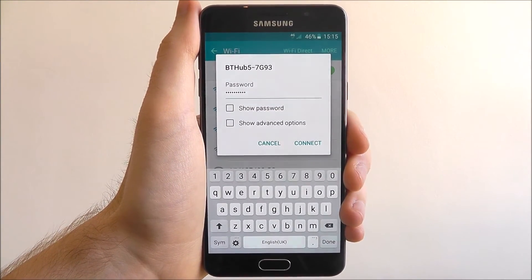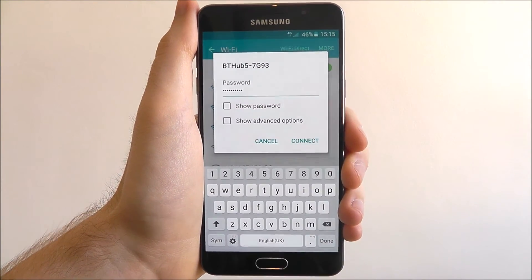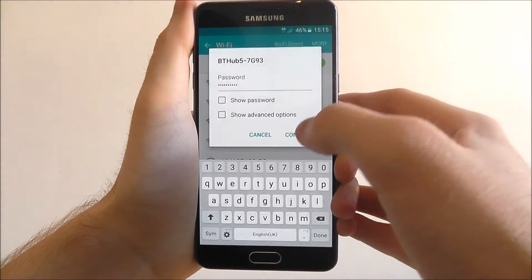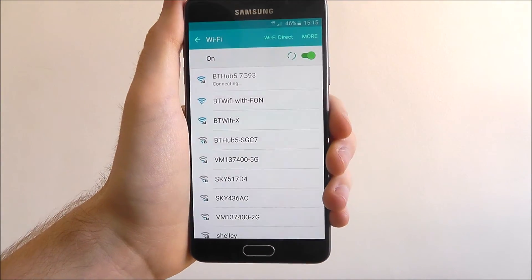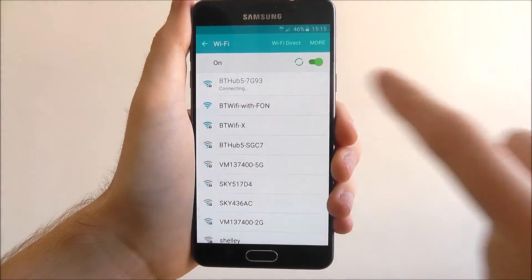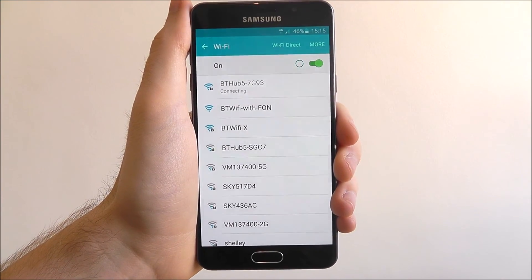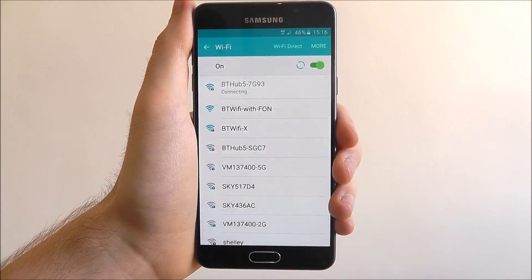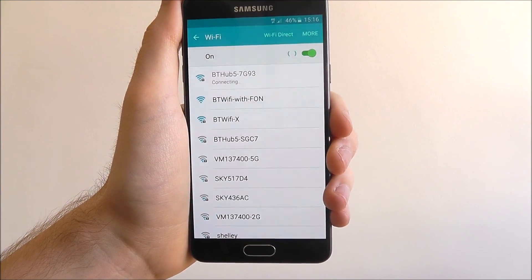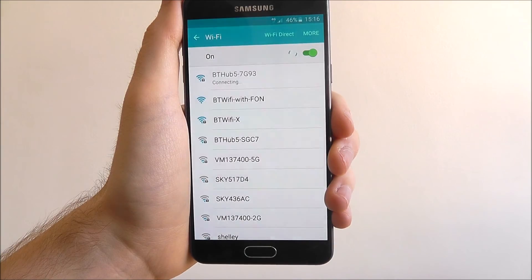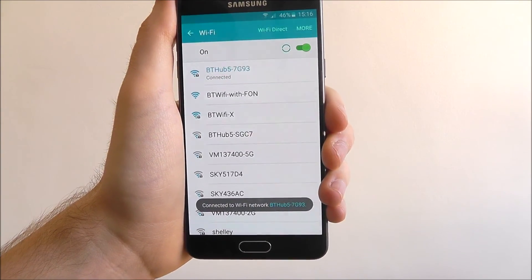Okay once you've entered your password you simply press the connect option. As you can see we're getting a connecting symbol which means our phone is trying to connect to our WiFi connection. It could take a few seconds depending on how far away your router is or its location.